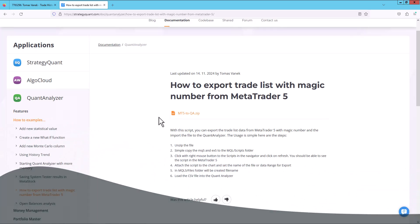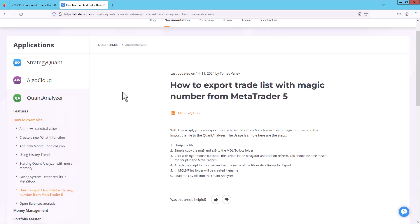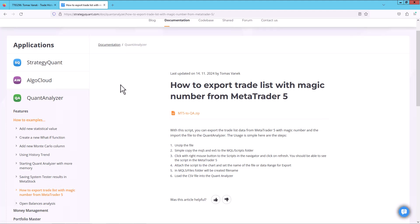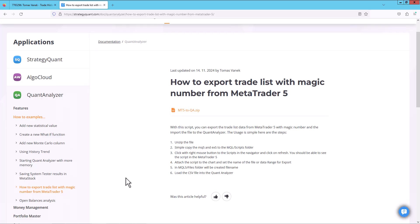Let's get started. I am on the StrategyQuant page in the Documentation section and QuantAnalyzer section. And this is the specific article. The first step is to download the script.